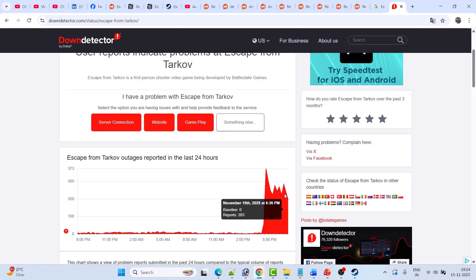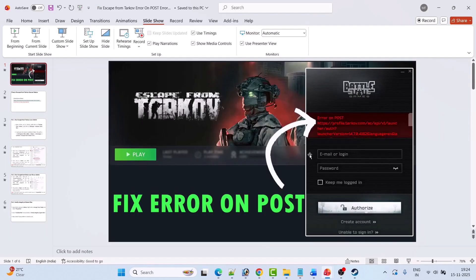So you have to just wait for the server status to get back online and then check back later. You don't have to follow any of the fixes. But in case their server status is online and you are still getting the error on post error in Escape from Tarkov, then follow the fixes below.